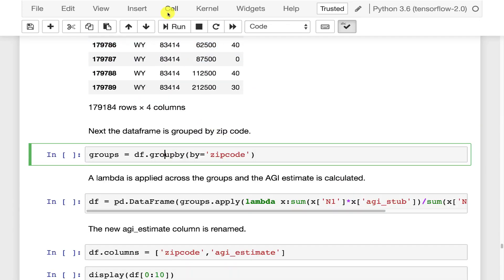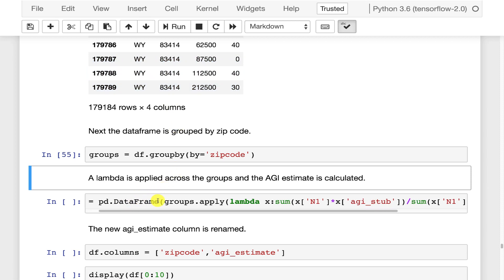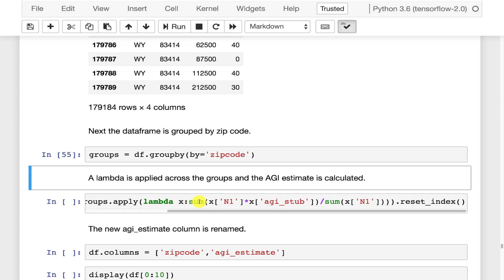Next we group it by zip code. And for each of those zip codes now we can basically perform a lambda. So this is a great use for apply. We're going to do apply across it and we're going to basically sum because we want to sum up all of the values in each of those zip codes. But we're going to sum them weighted. So we're going to basically weight the N1.